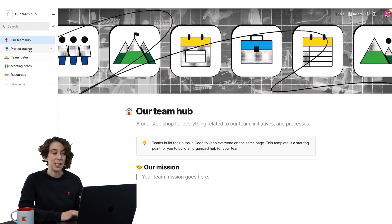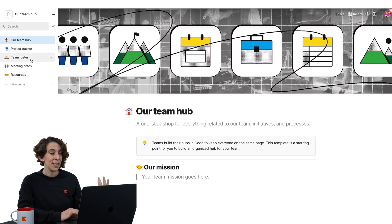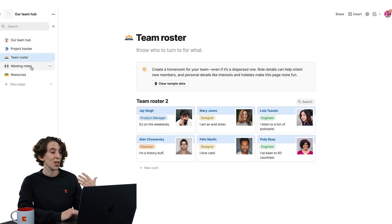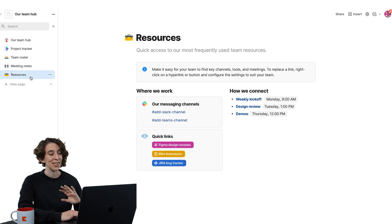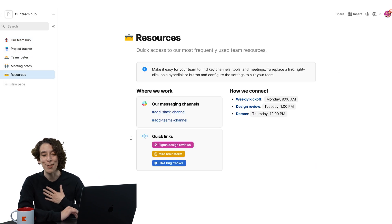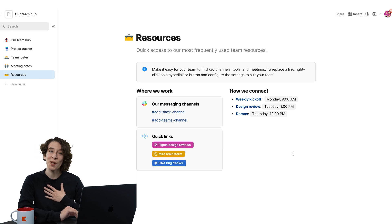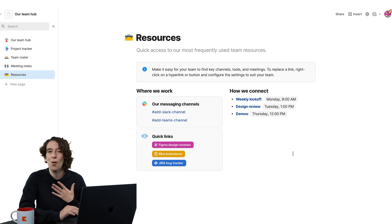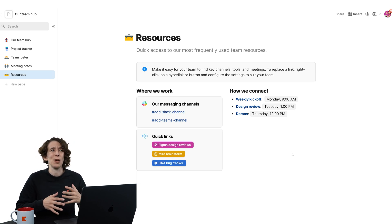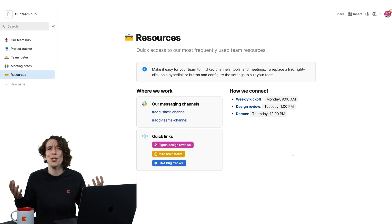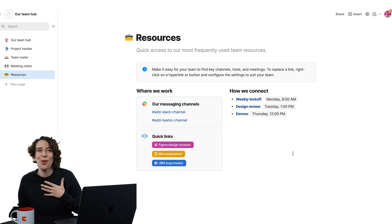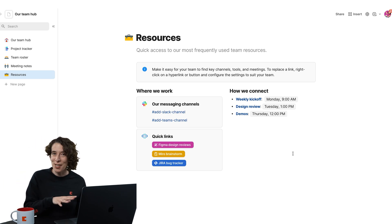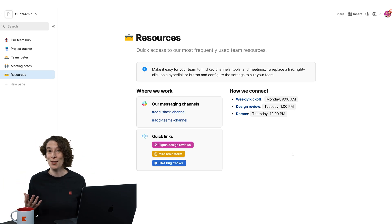We also have a basic project tracker you could use if you like, a team roster, a place for meeting notes, as well as my personal favorite, a place for resources so folks can know what do we do for this situation. Pop it into resources. You can even crowdsource if you're feeling exciting.